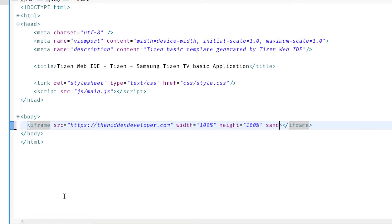I'm setting the width and height to 100% since we don't have any other content on our page. One important attribute to look at is the sandbox attribute. The sandbox attribute imposes certain restrictions on the page being included inside the iframe element — it prevents the loaded page from loading external scripts, showing pop-ups, or executing malicious scripts. The page loaded inside the iframe can be an HTML file from your application or content from an external website.